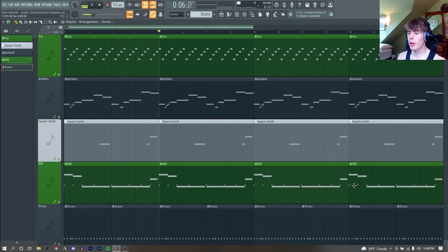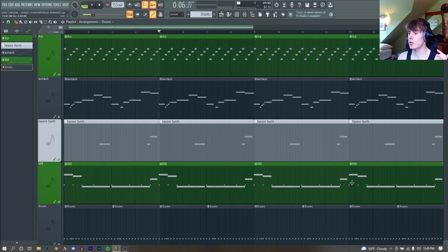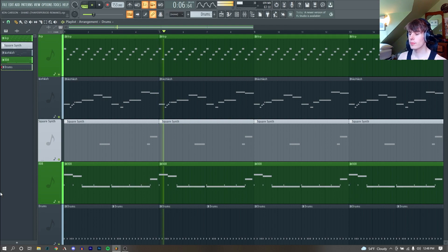Hello, my name is ThayerPeriod, and here's how I remade the beat to Shake by Ken Carson, originally produced by Out of Town and Starboy.